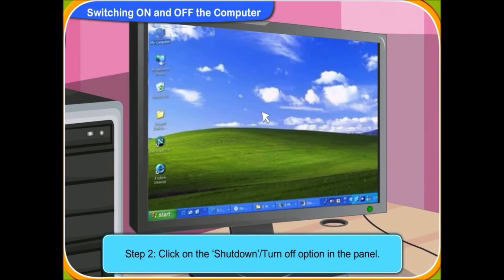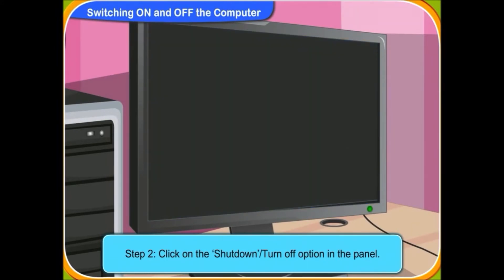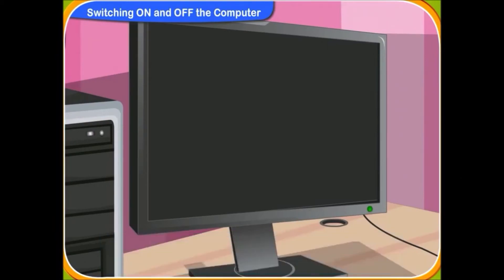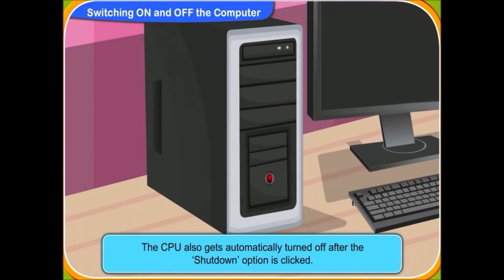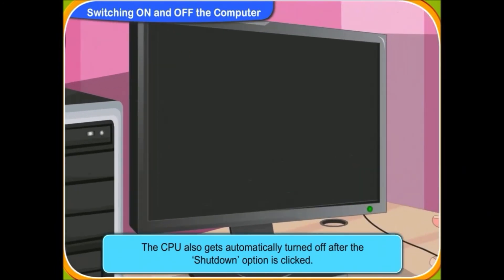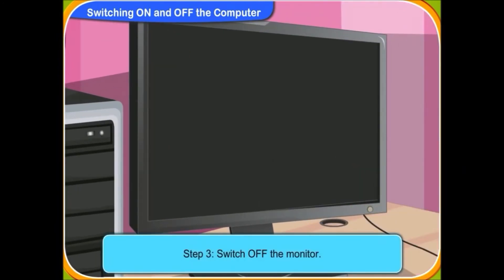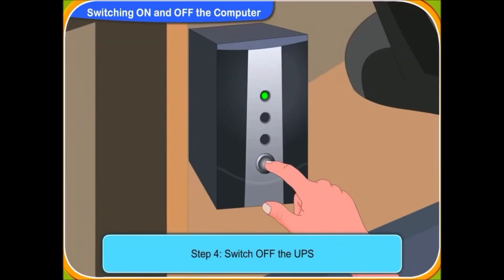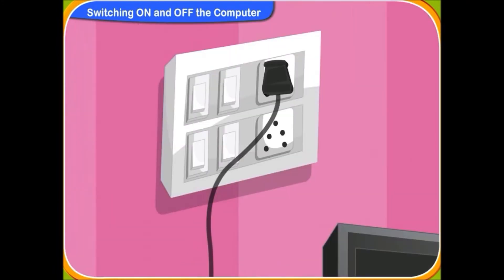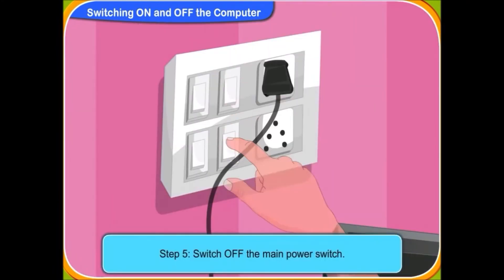Good. Now, the computer will take a few minutes to turn off automatically. Look, the screen has now turned black. It means the computer is now turned off. The CPU also gets automatically turned off, so we are not required to turn off the CPU. Now, switch off the monitor and after that switch off the UPS. And switch off the main power socket switch.